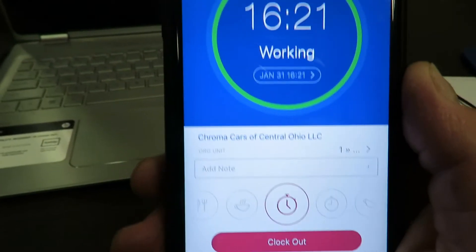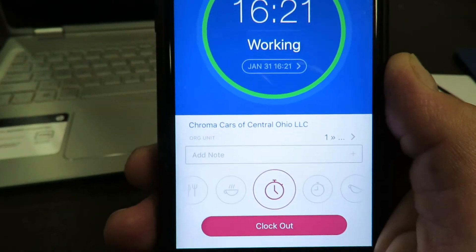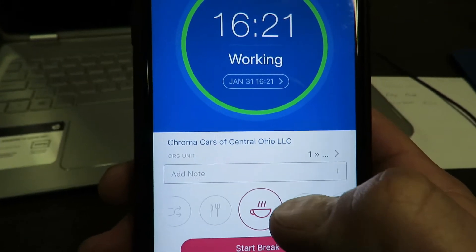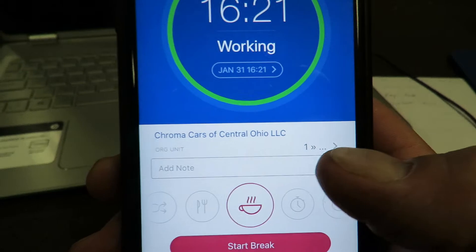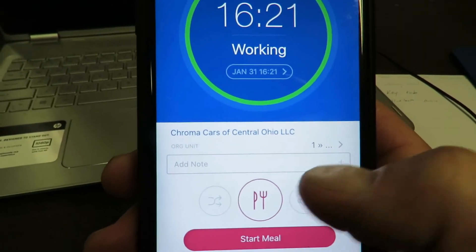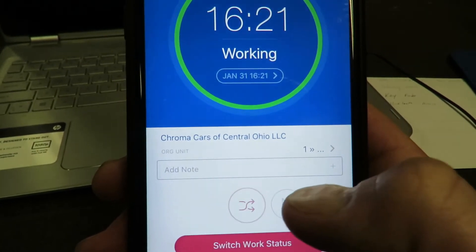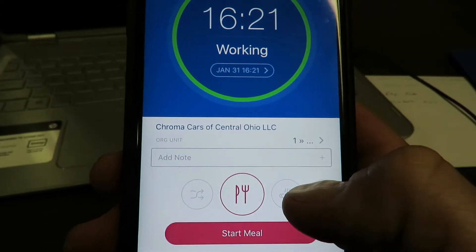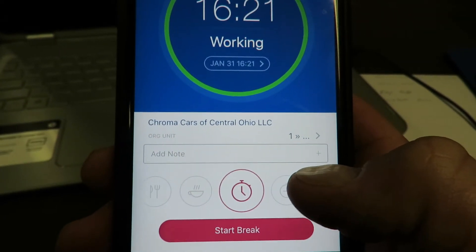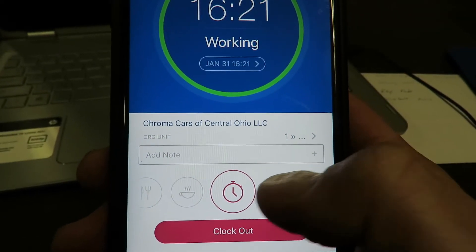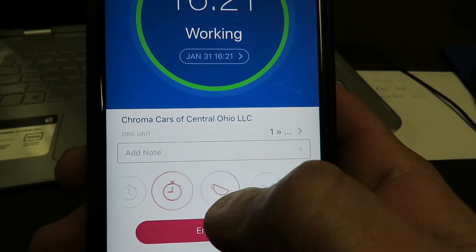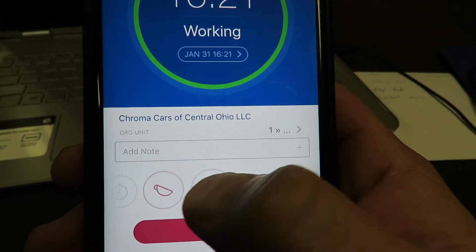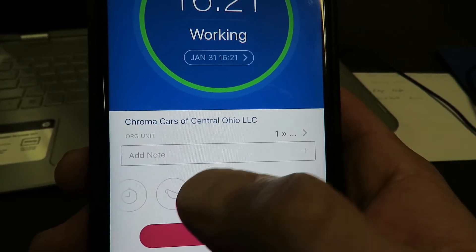When you first do it, it's going to say you need to allow location — so we're going to allow location. Now it won't do anything right now, but after 15 minutes I can start a meal, start a break, clock out, clock in, end break, or end meal.